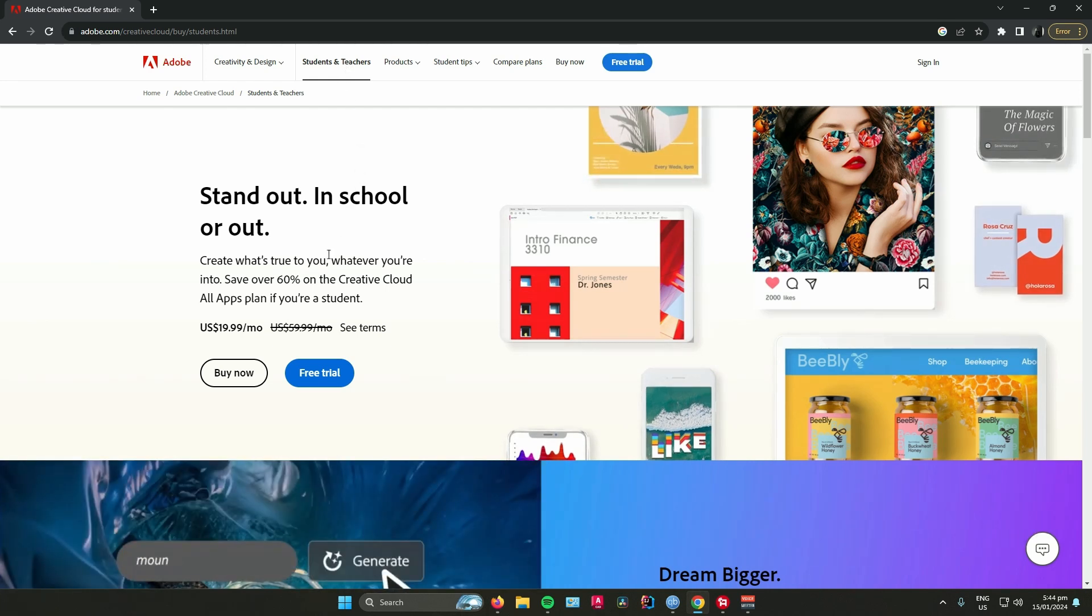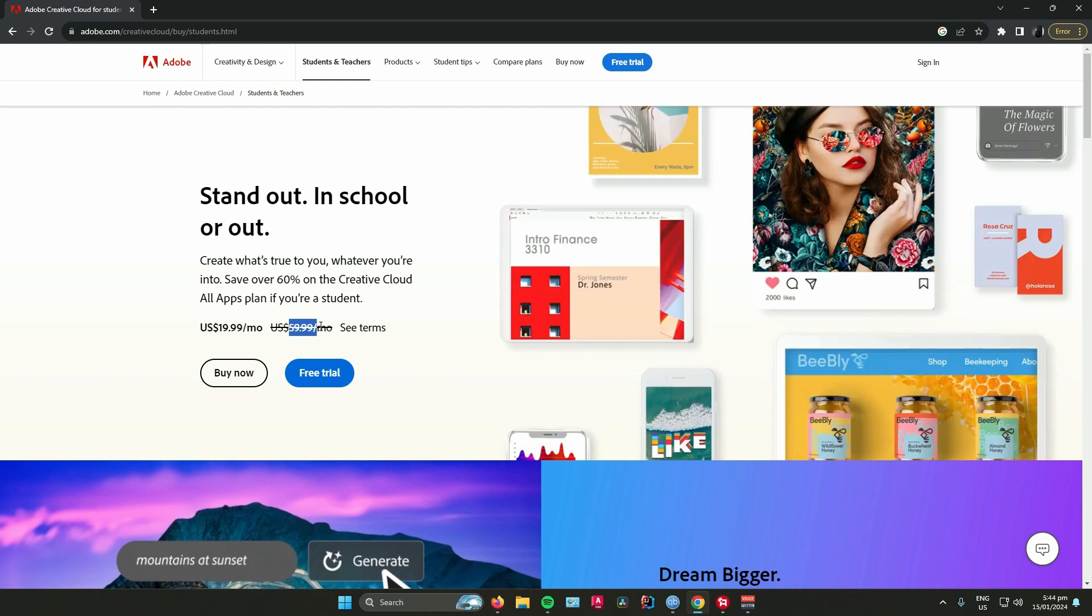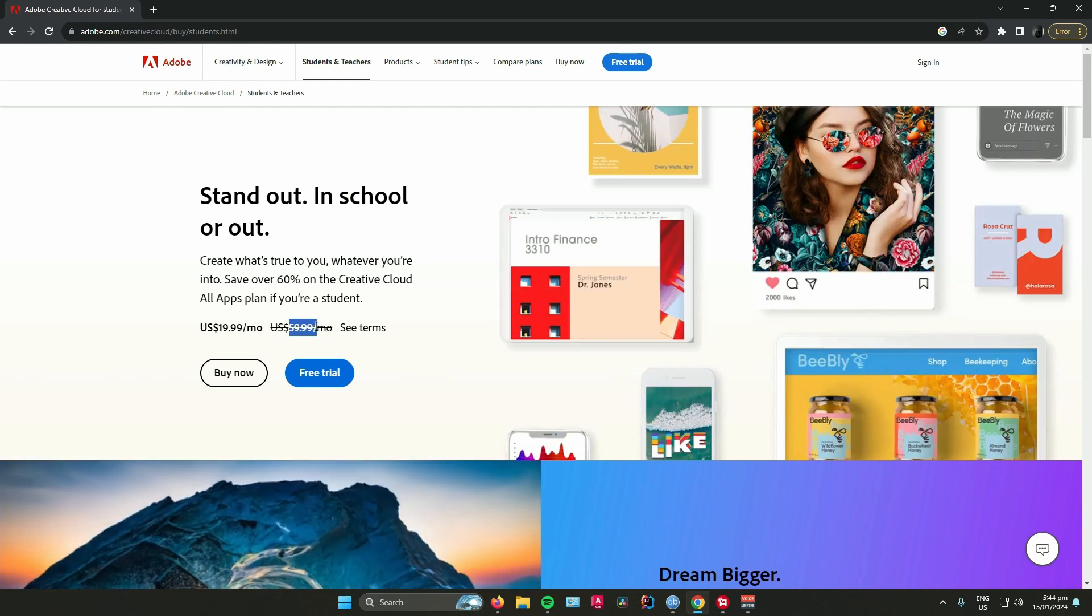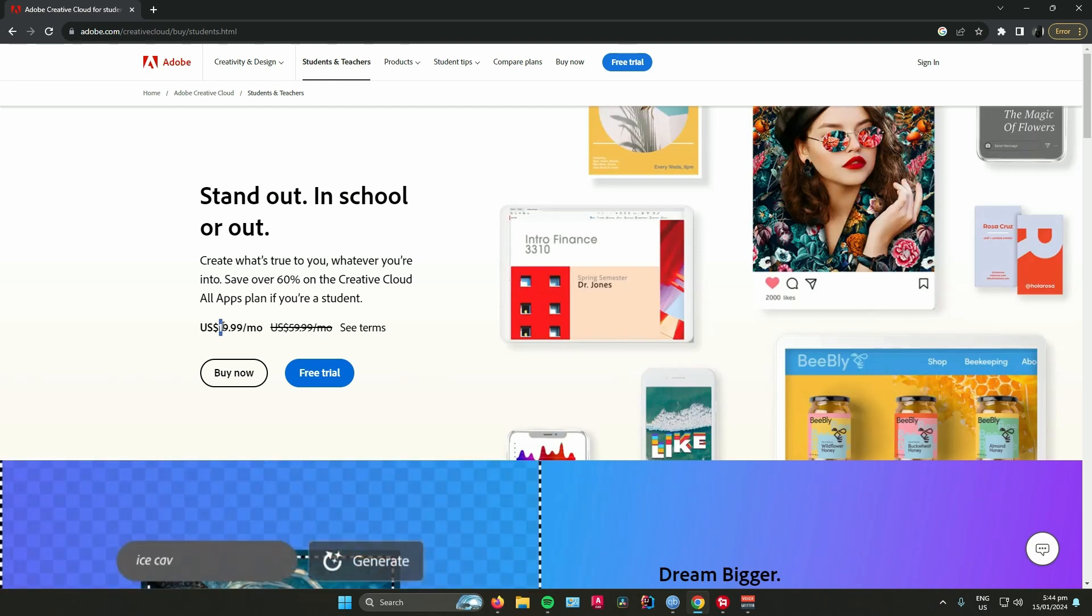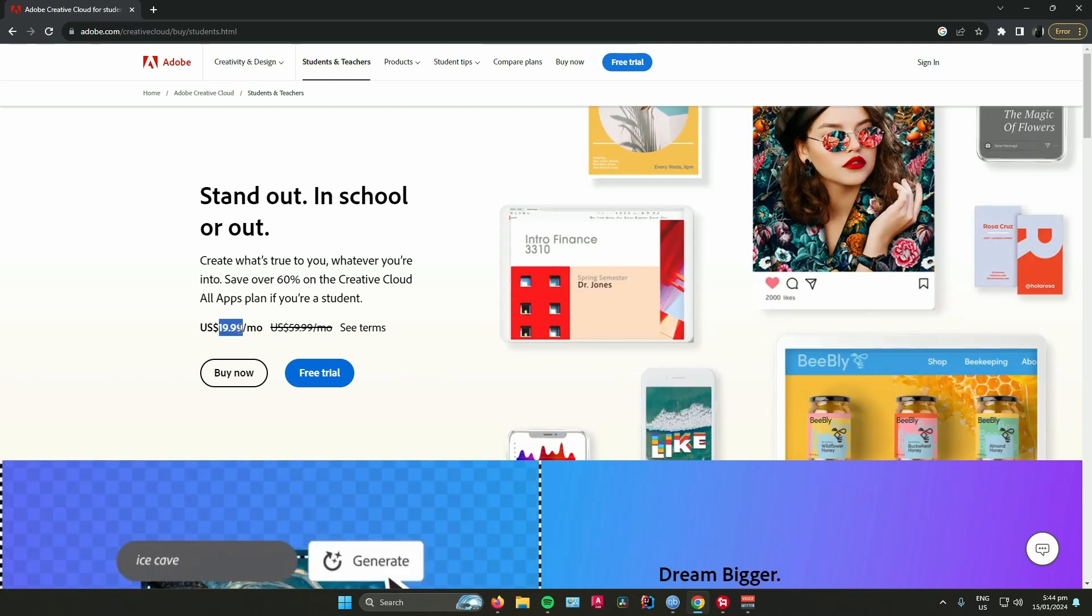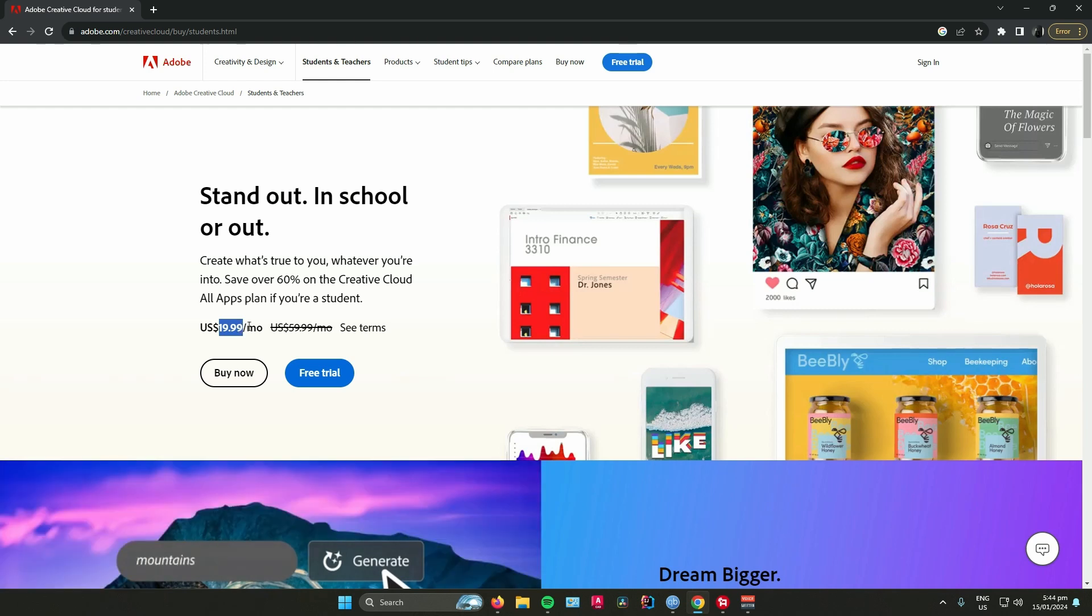As you can see here, they gave you a 60% discount, so from $59.99 they changed it into $19.99 or $20.